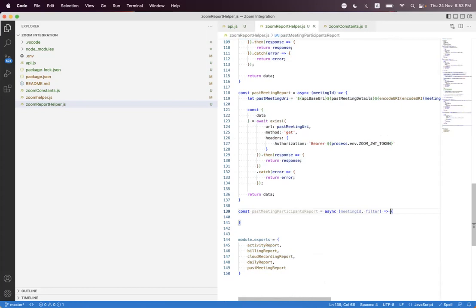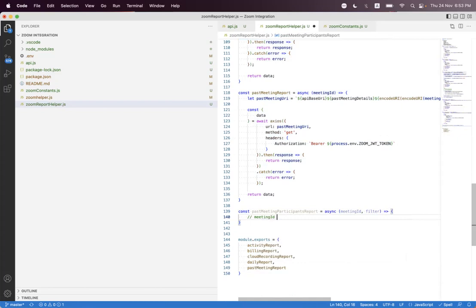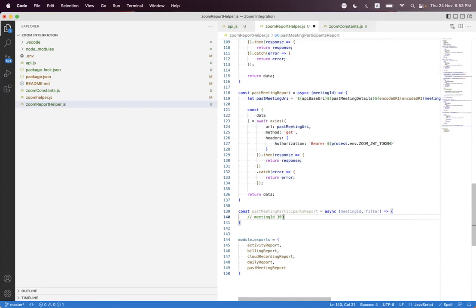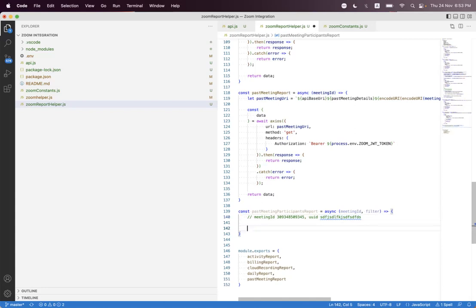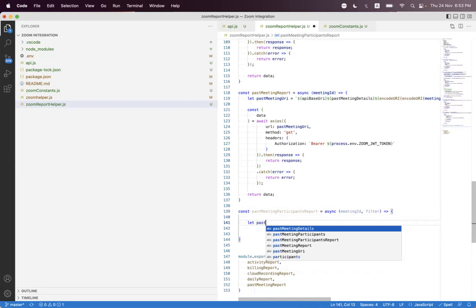The meeting ID will be in the form of an integer — a long integer, like a number, an 11-digit number. You can also pass the meeting ID as a UUID, which is a unique ID assigned by Zoom. When passing a UUID to request any resource from Zoom, you must double-encode that UUID. We are passing both the meeting ID and meeting UUID in the same parameter, so we encode that parameter.